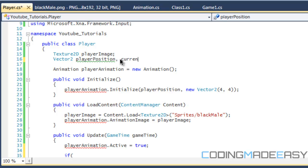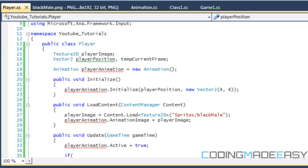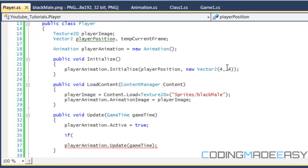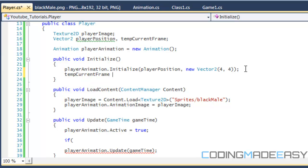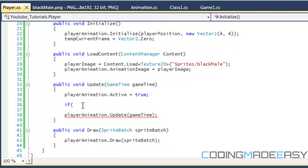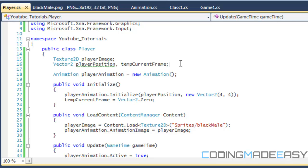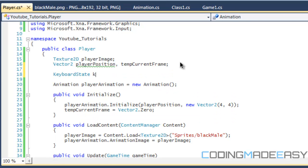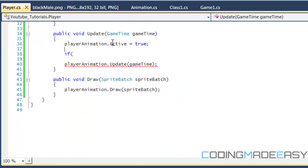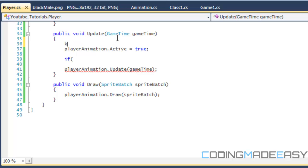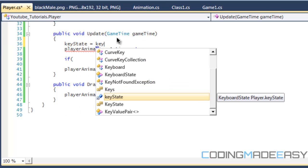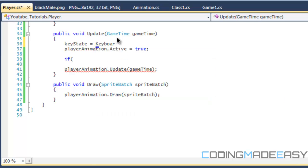This is a temporary value, so we can say temp current frame. When we initialize it, we can set it to vector 2 zero. If we look at our update, we want to work with the keys first. I forgot to make our key states, so keyboard state key state. At the top, keyboard key state equals keyboard dot get state, so we can get keyboard input.